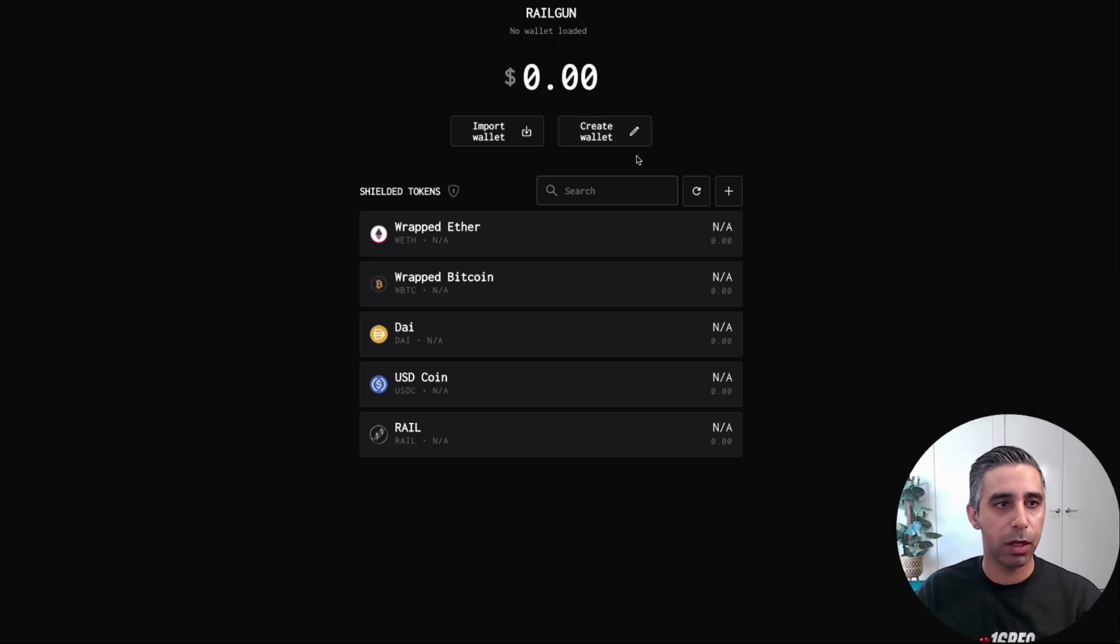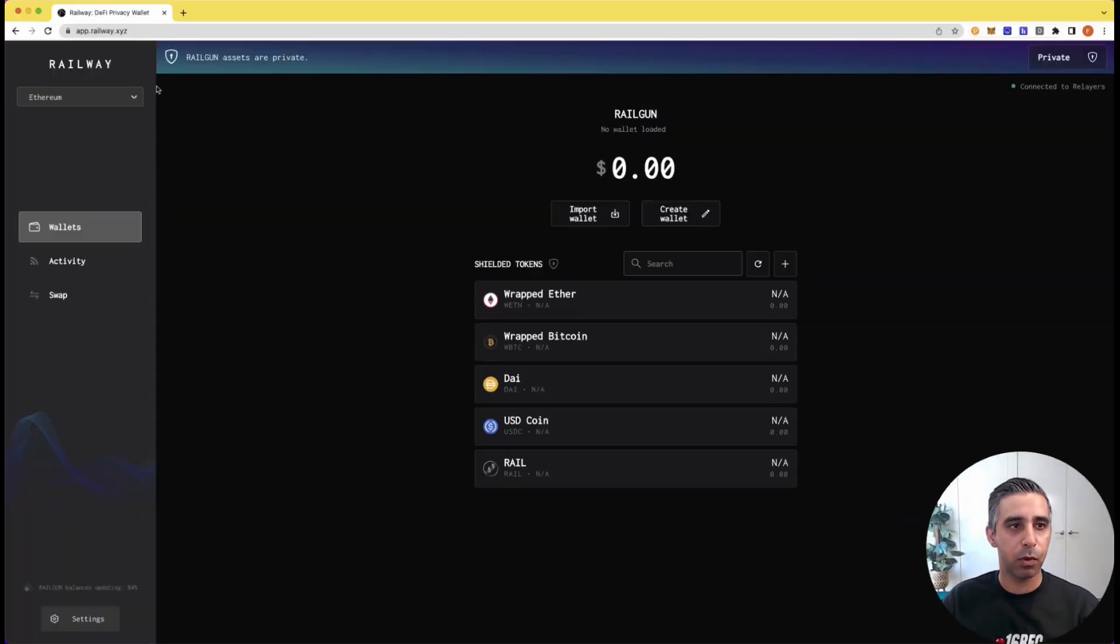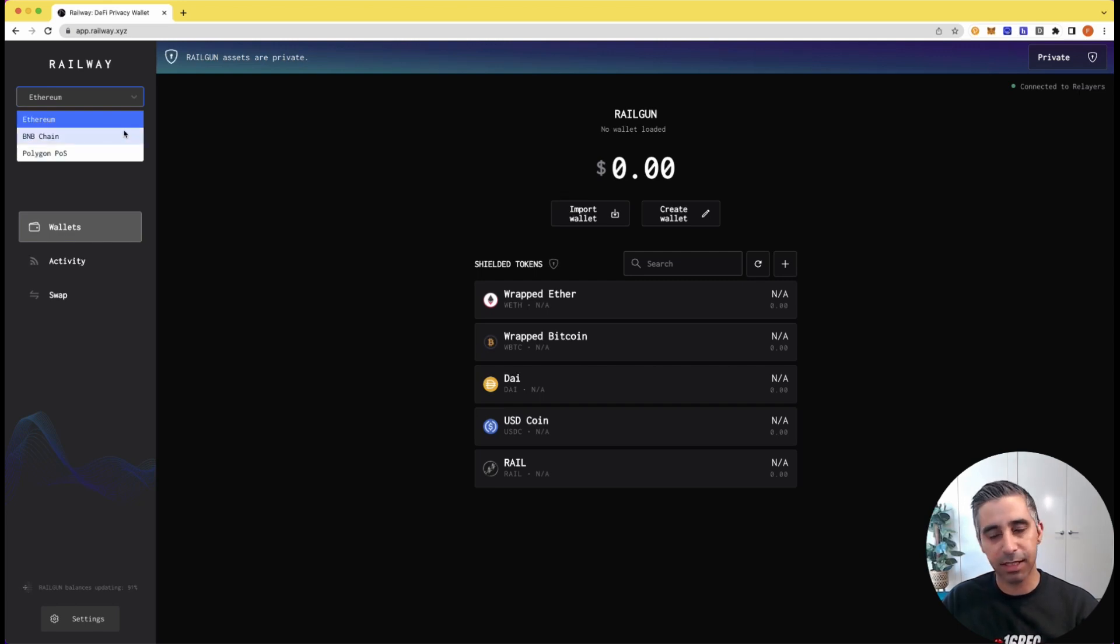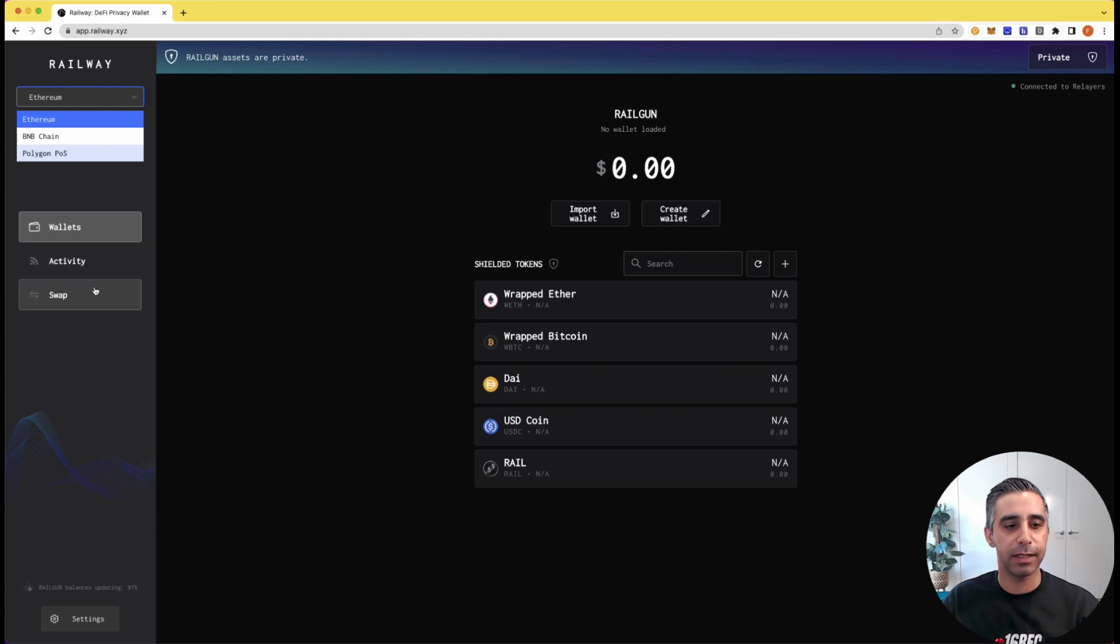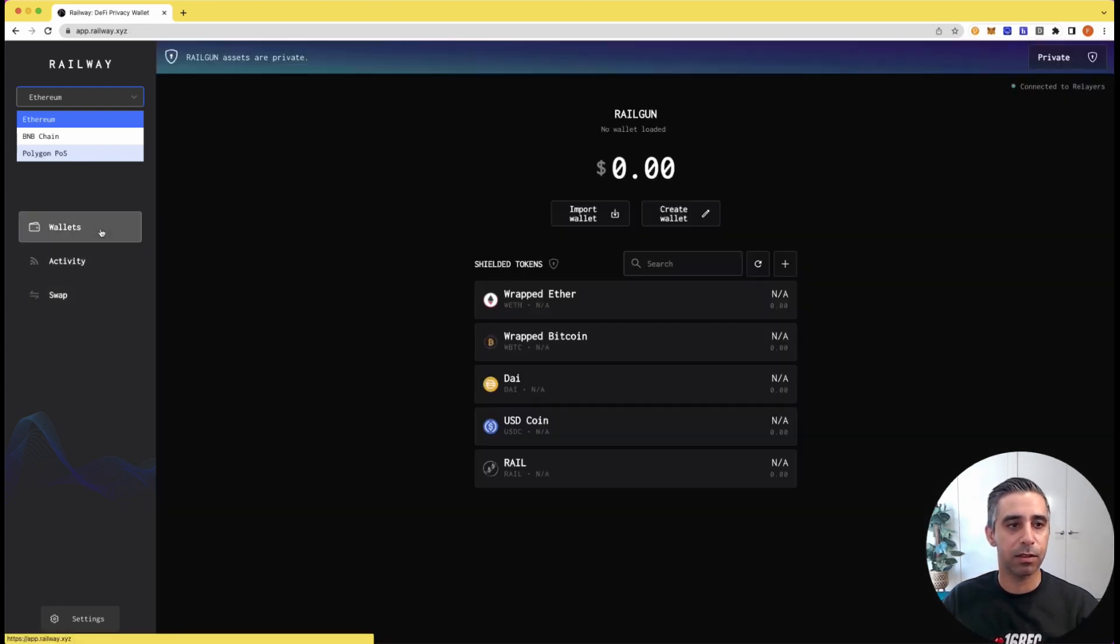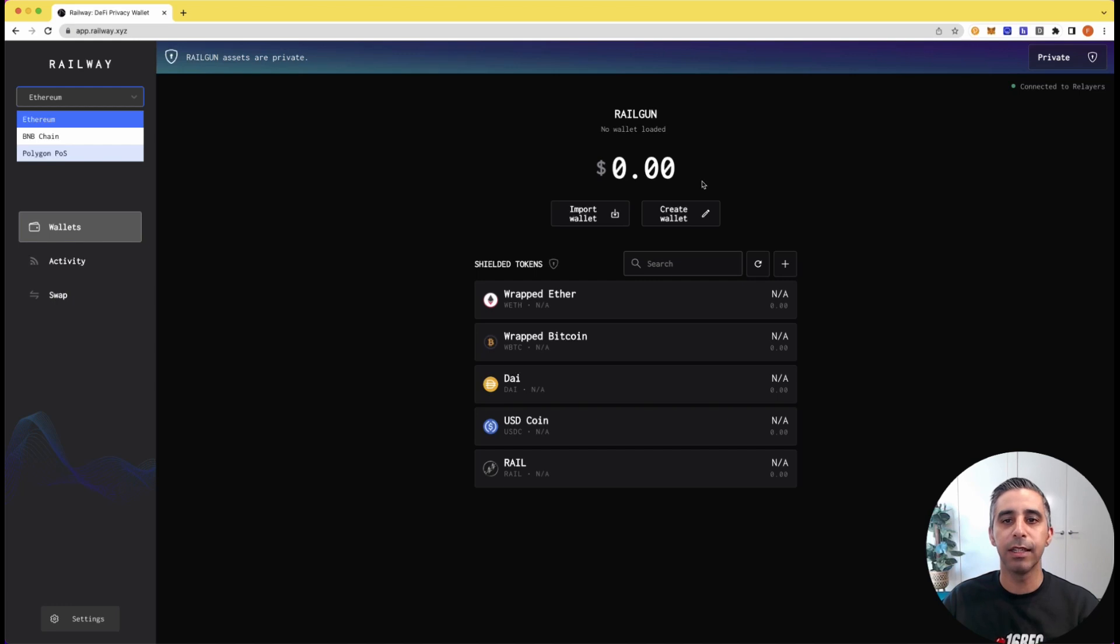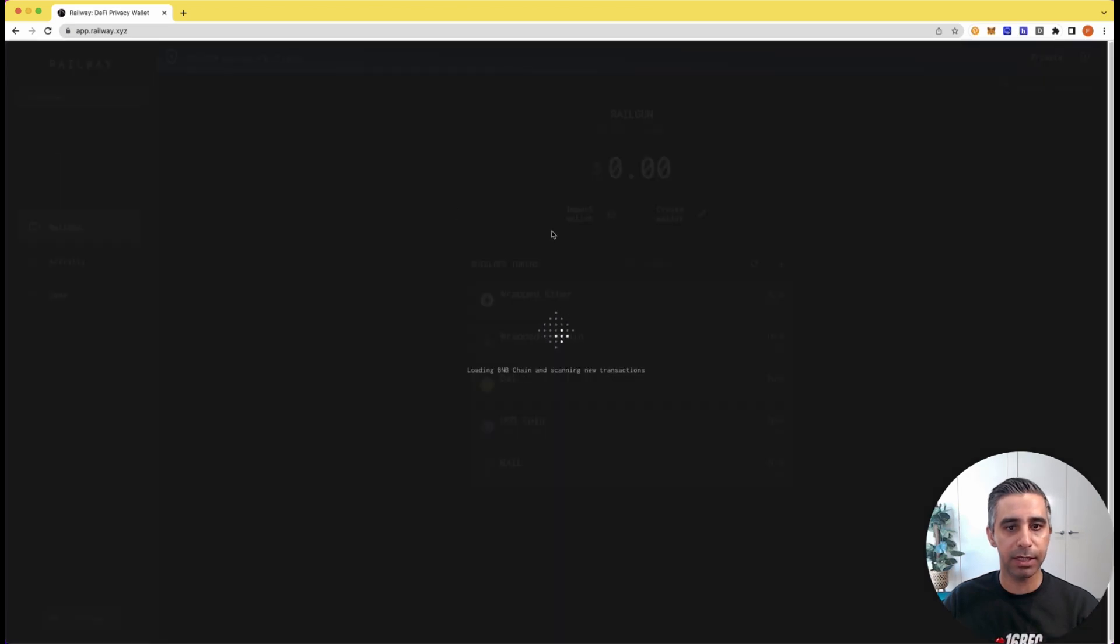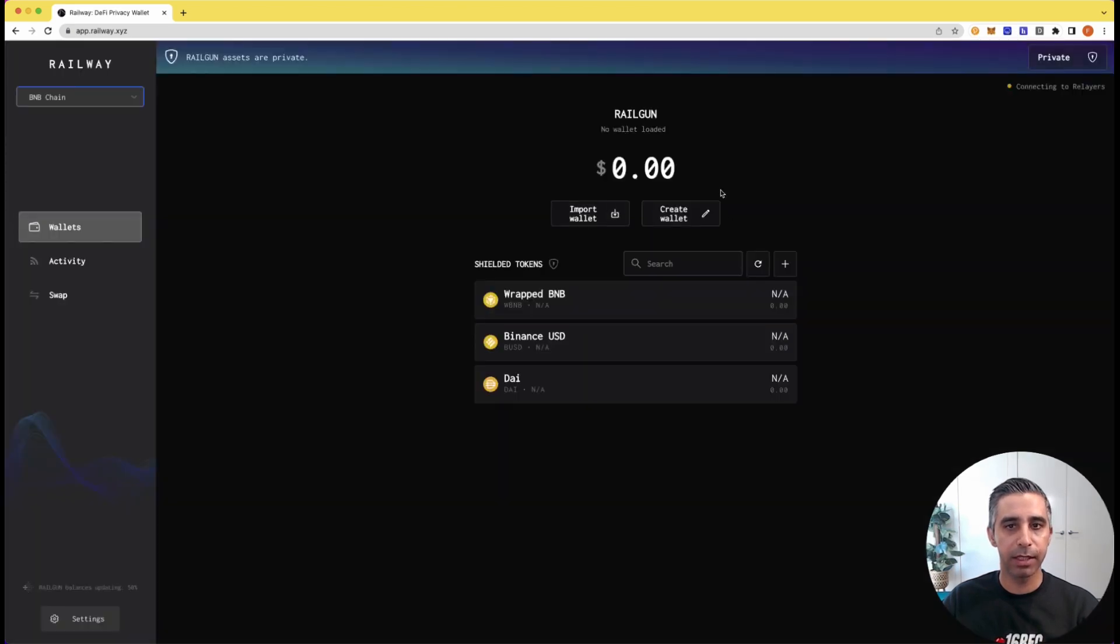So I'm going to create a new wallet quickly, you can see right off the bat, if you want to create a new wallet, the same address will be tied to these three chains. And there's an activity tab based on transactions, swap functionality. But first, let's create this wallet. I'm going to create a new wallet on Binance Smart Chain.